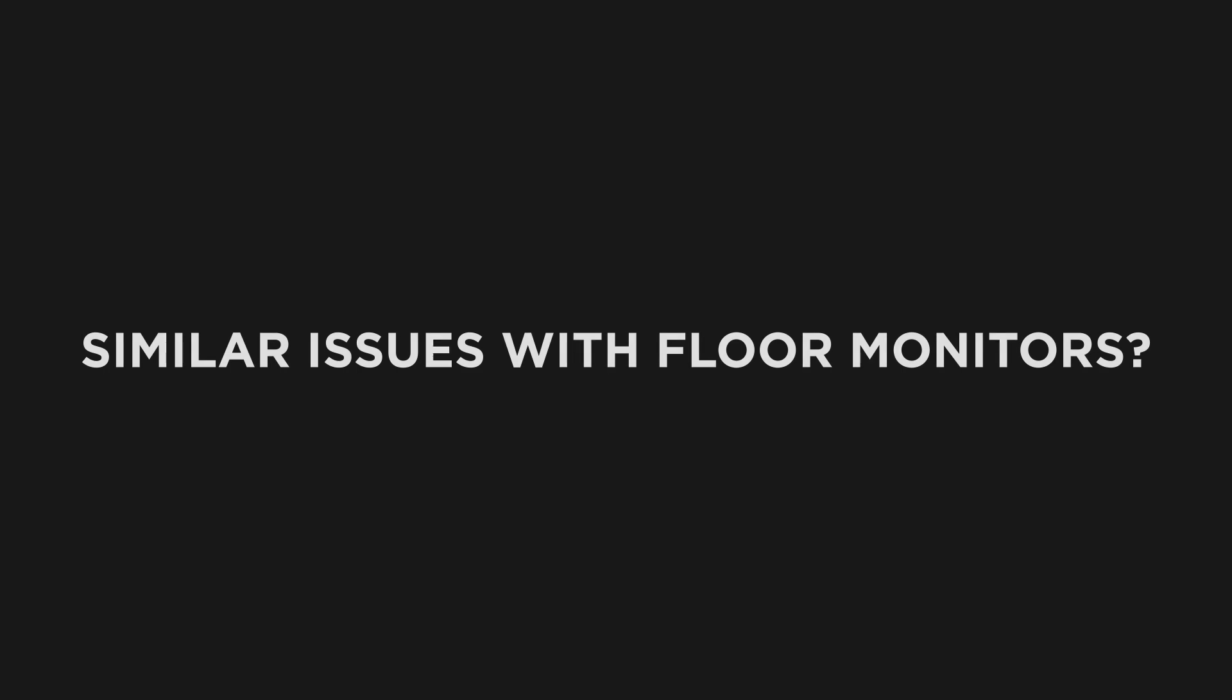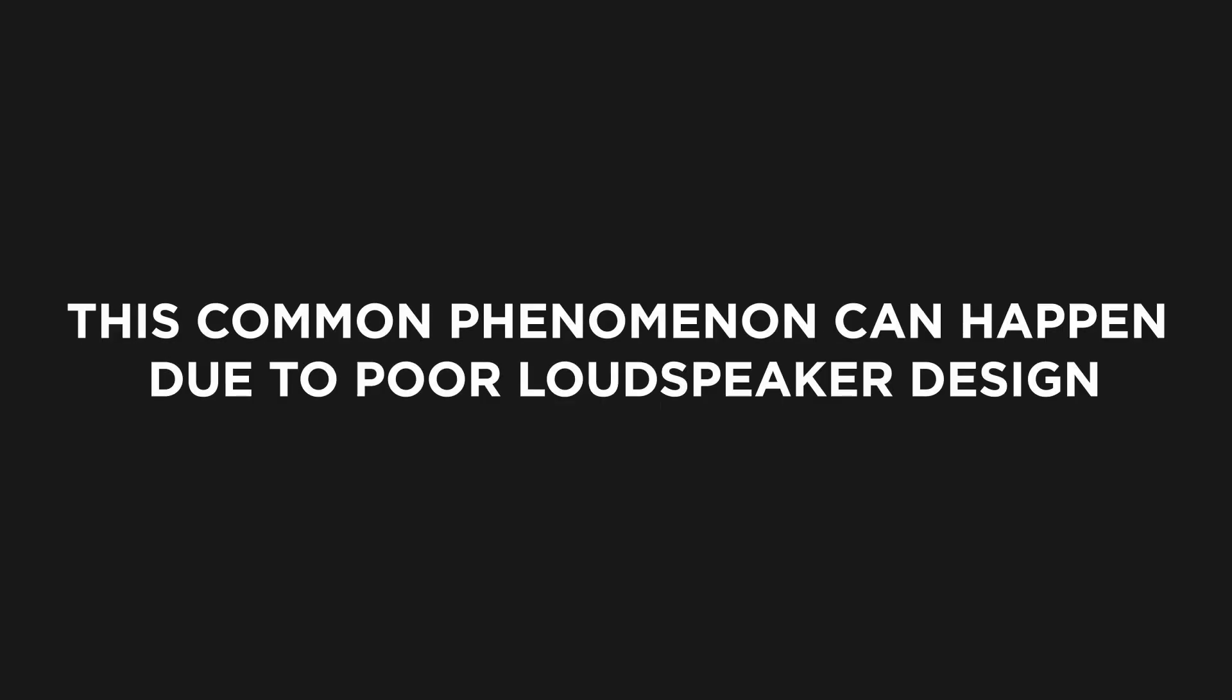Isn't it frustrating? This common phenomenon can happen due to a poorly designed loudspeaker with mismatched coverage patterns across its operating frequency.